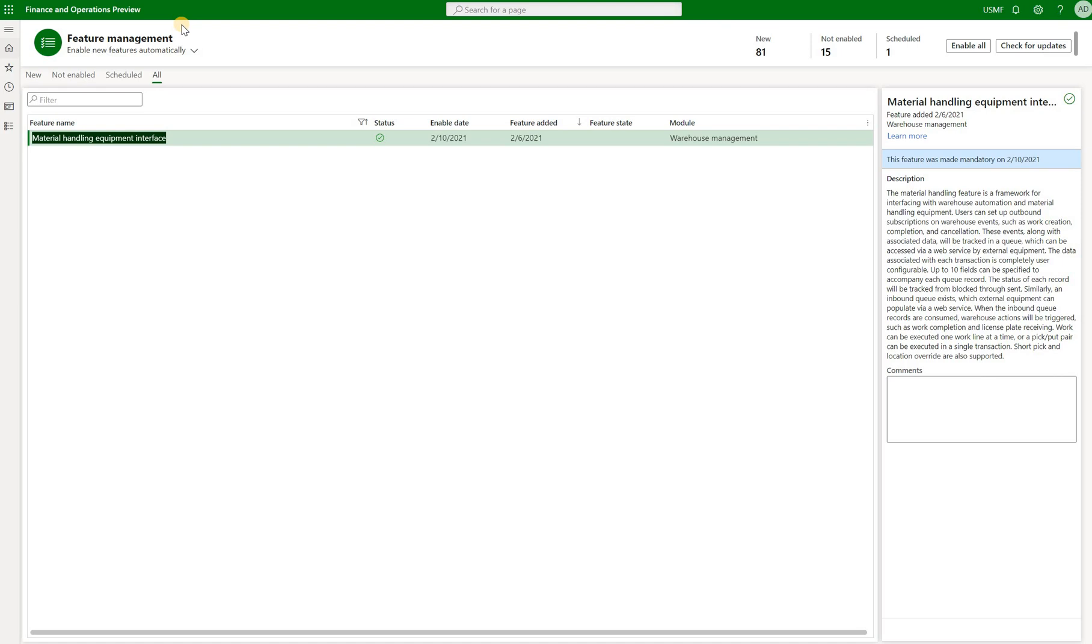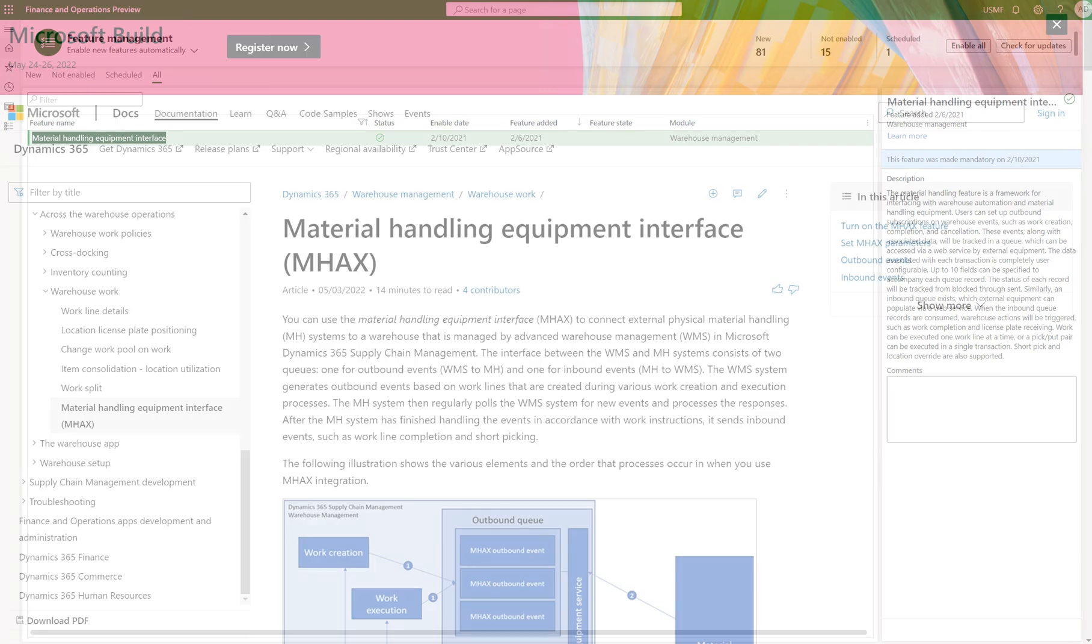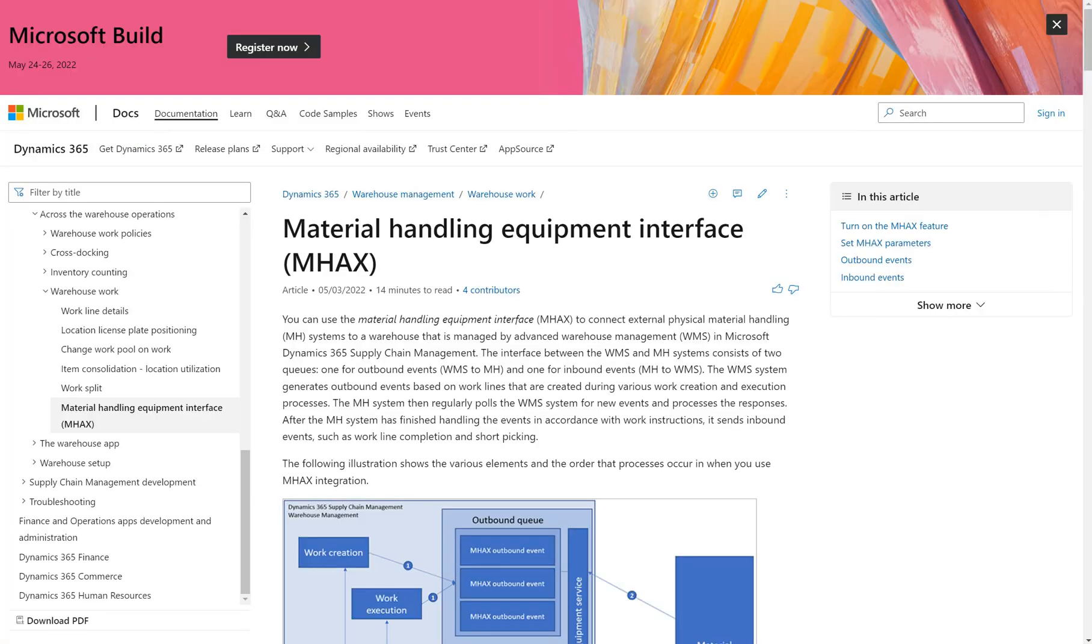This feature has been around for a while, since February 2021. But just recently Microsoft has published this article on Microsoft Docs. So the idea behind the feature is quite simple.